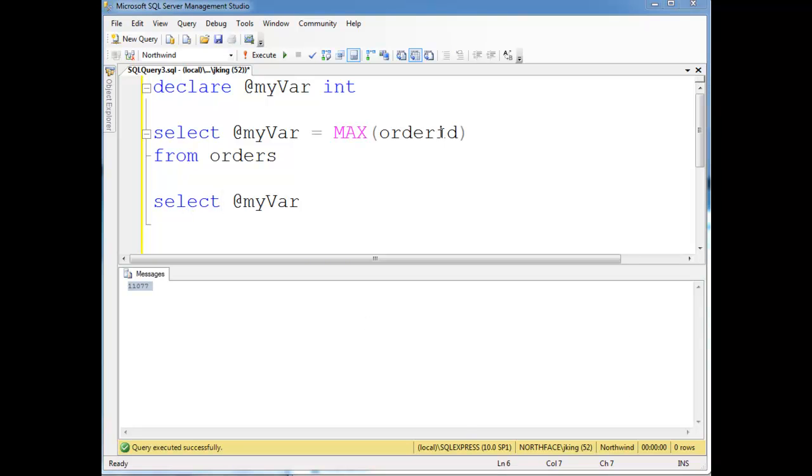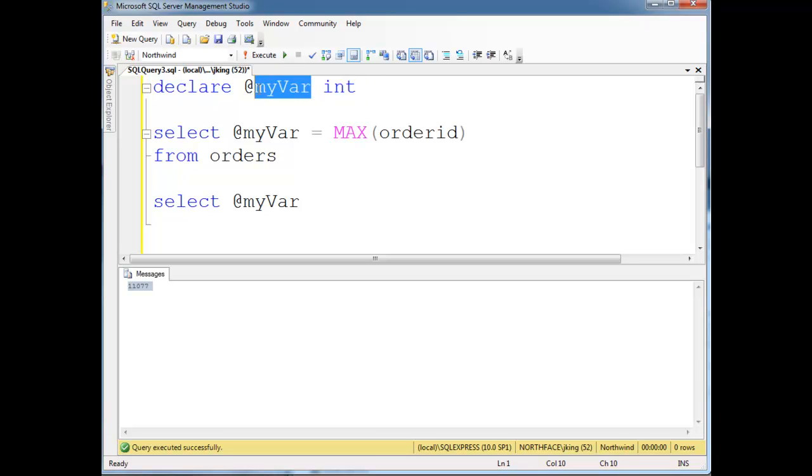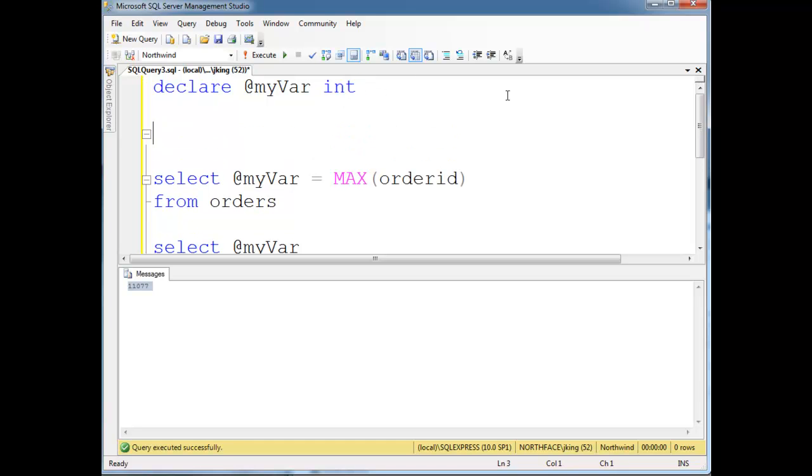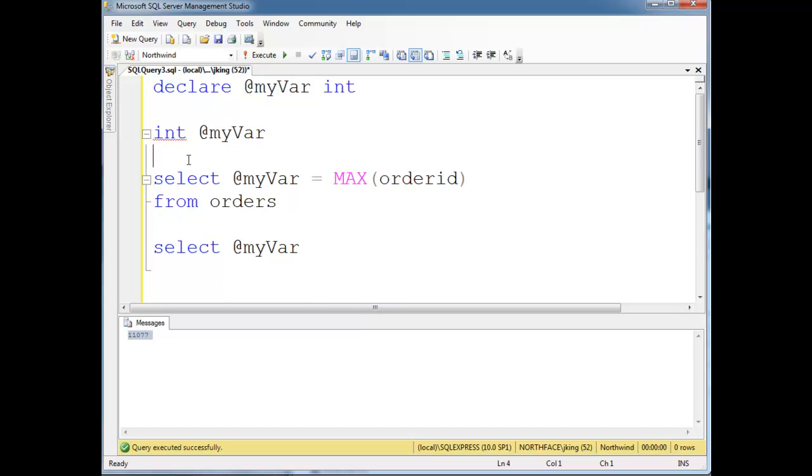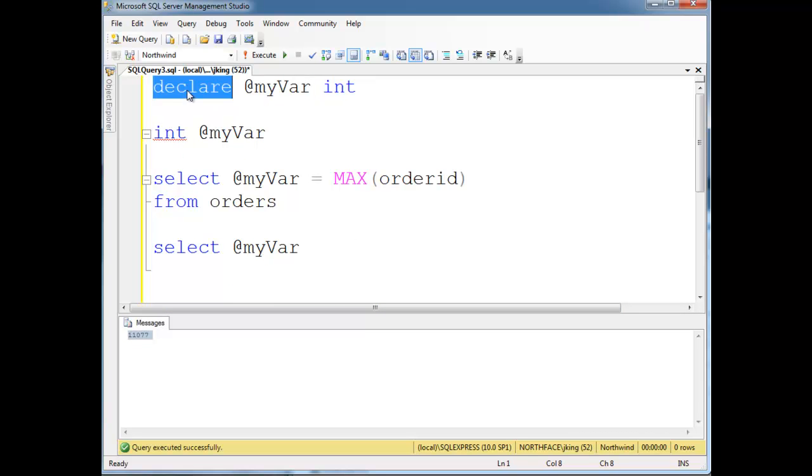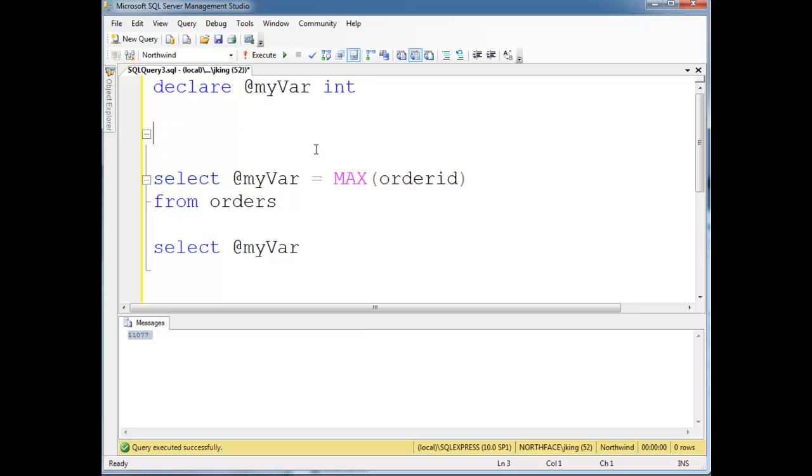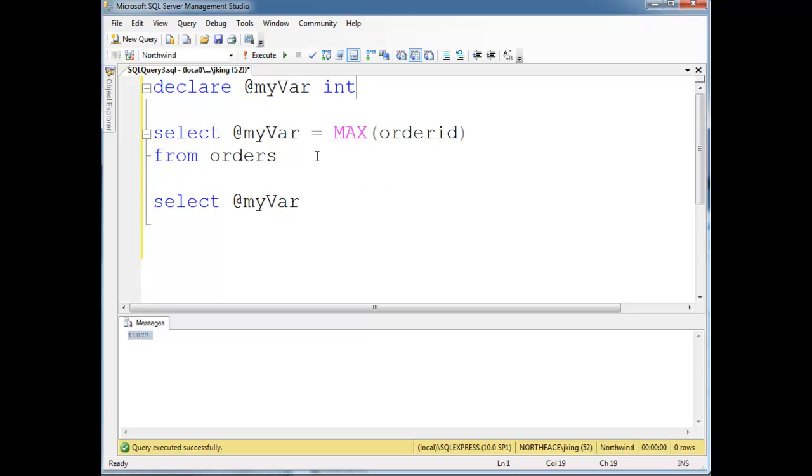Notice here we have the type name following the variable declaration, versus other languages you're probably used to saying something like int @myVar. What you'll notice is SQL scripting is very verbose. For example, I just can't define the type and the variable name, I have to say declare out here, and you'll see other, in my opinion, gross examples of some very wordy scripting.